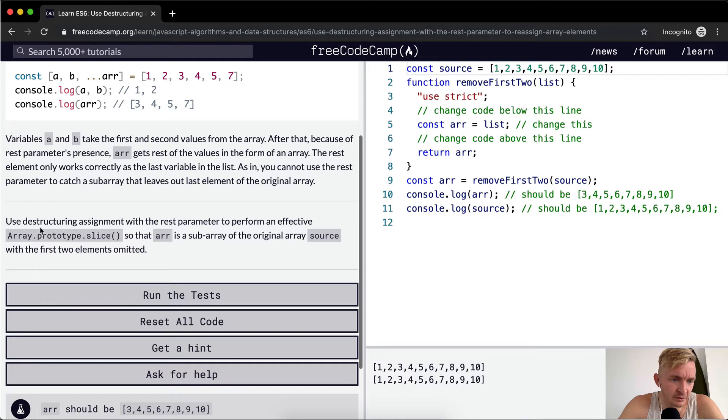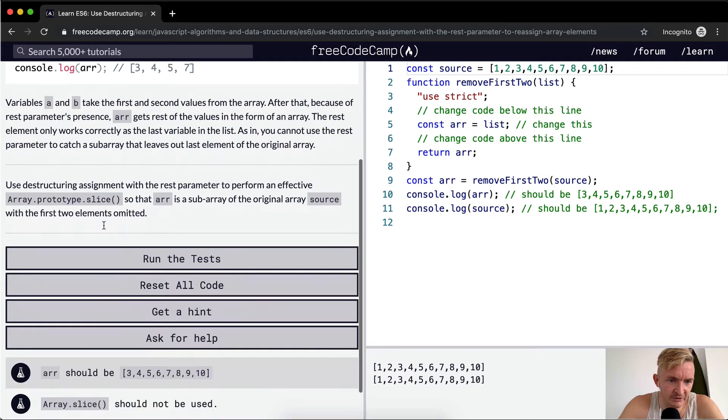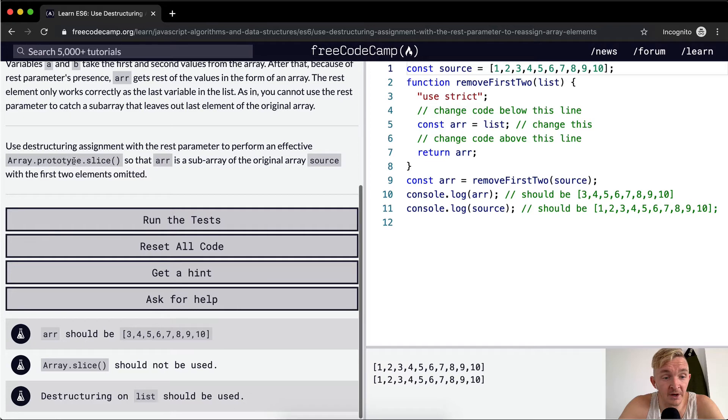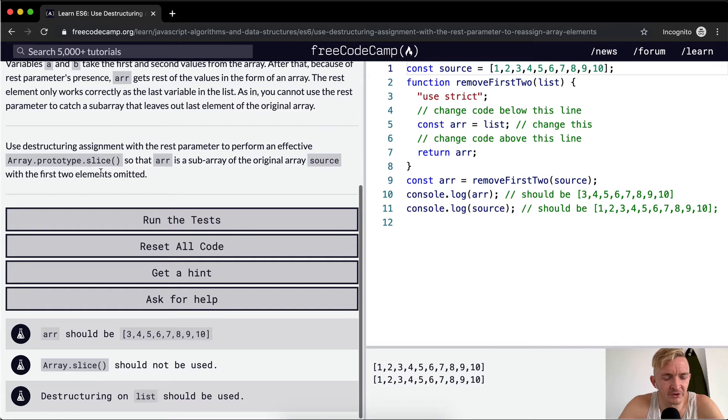Use destructuring assignment with the rest parameter to perform an effective array.prototype.slice so that array is a subarray of the original array source with the first two elements omitted.